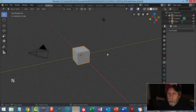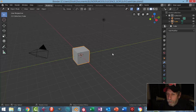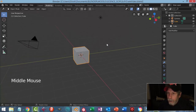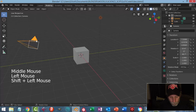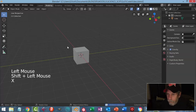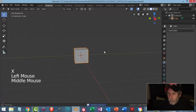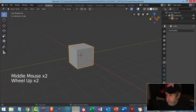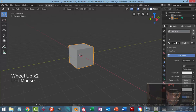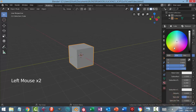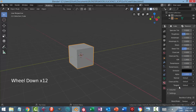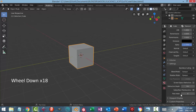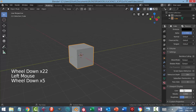I'm going to model a sci-fi crate to use as a prop in my sci-fi room. There are a few different ways of doing these things. I've got just the default cube at the default size here, and I'm going to change this material right now in the viewport display.